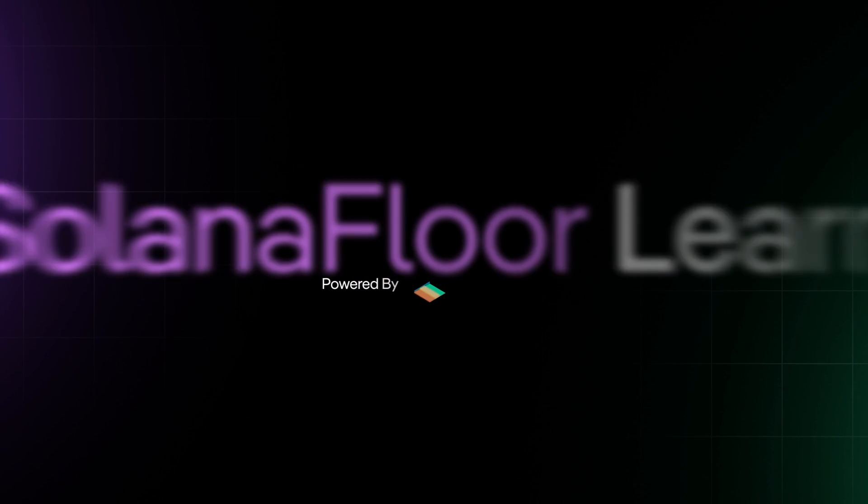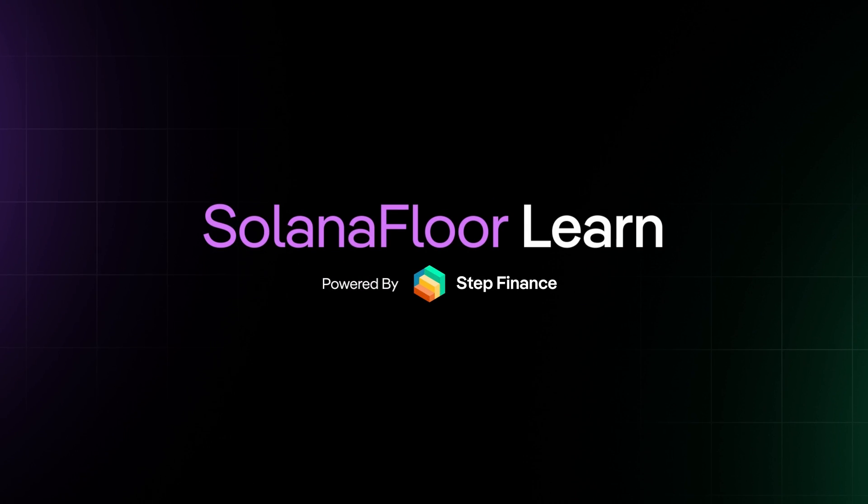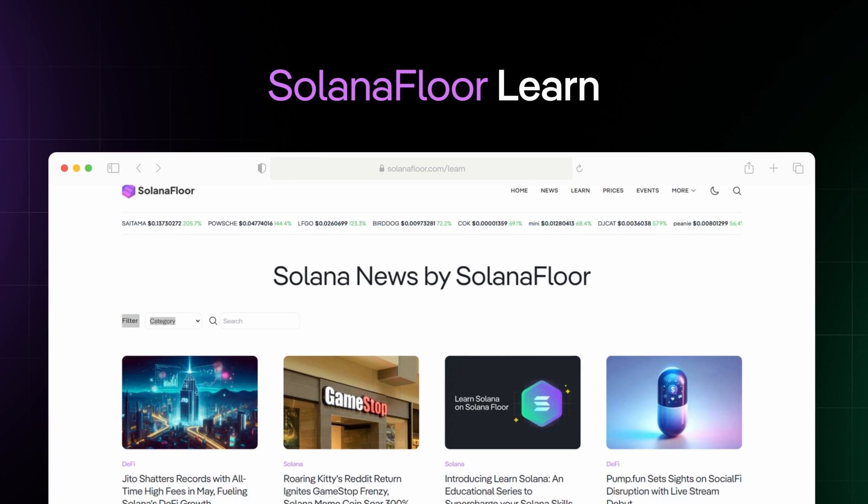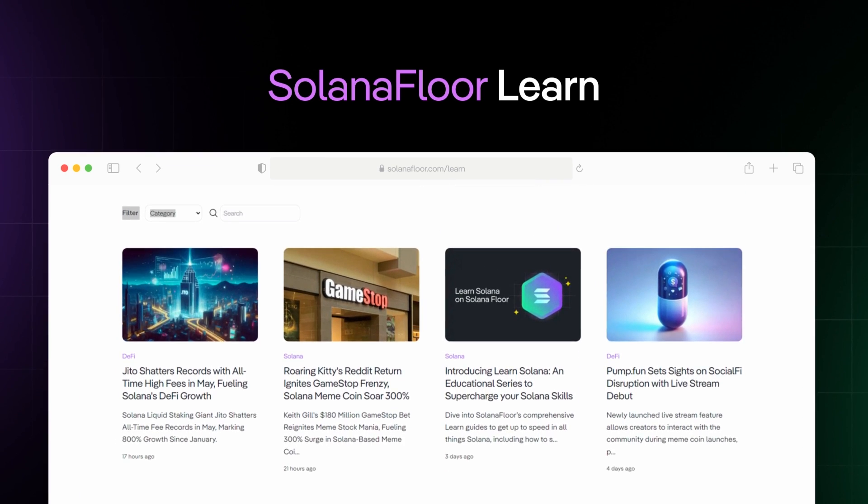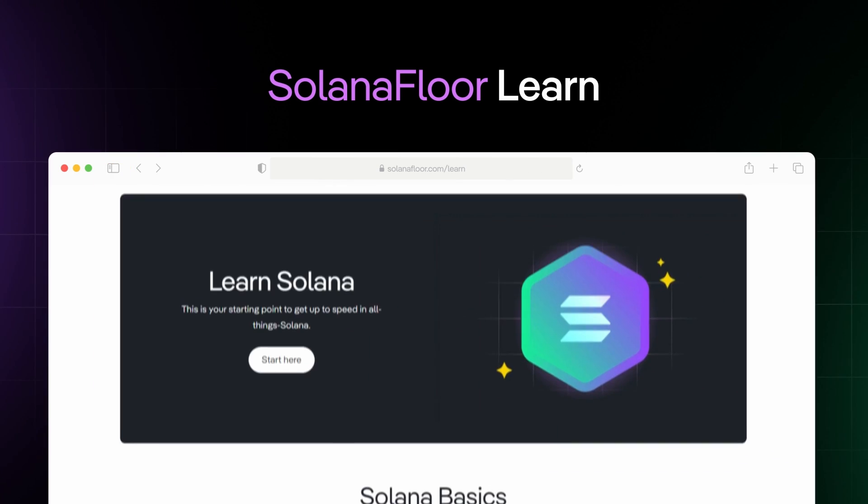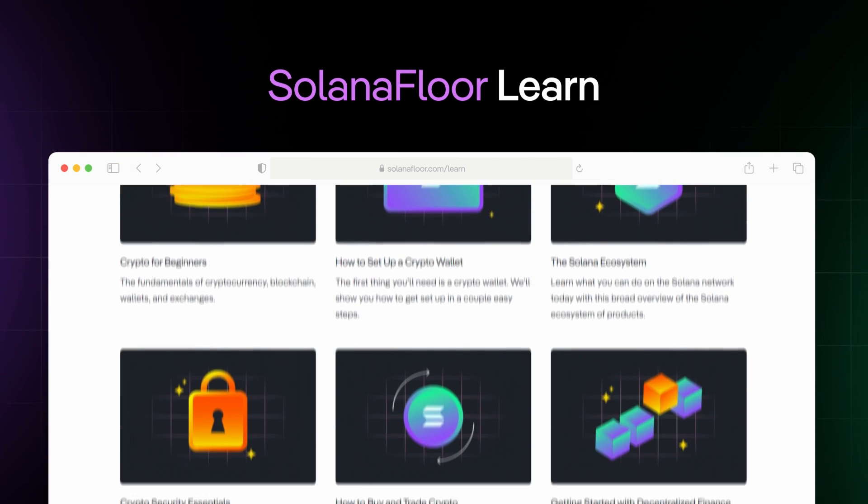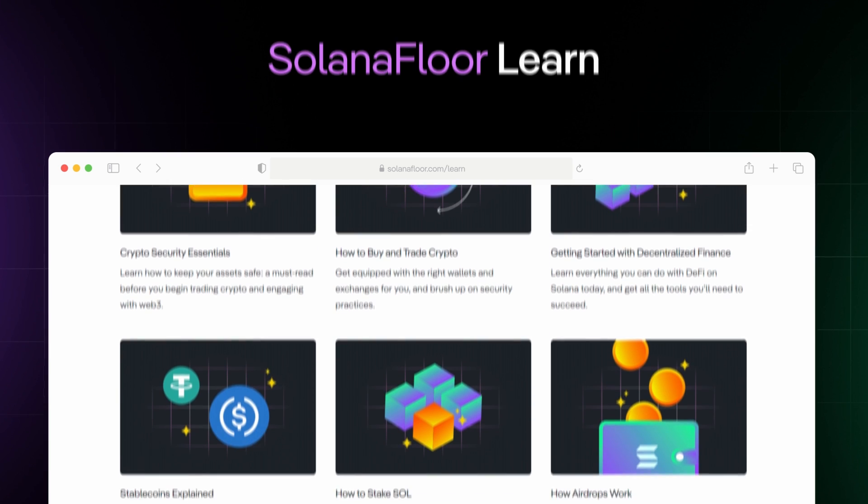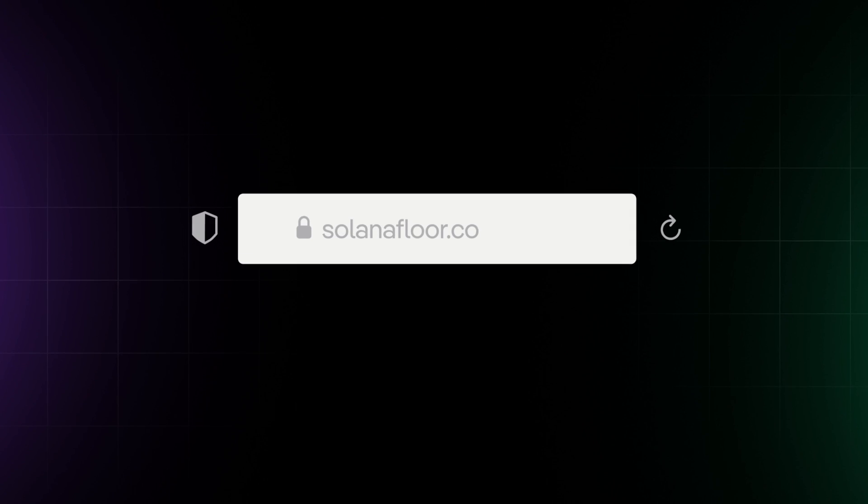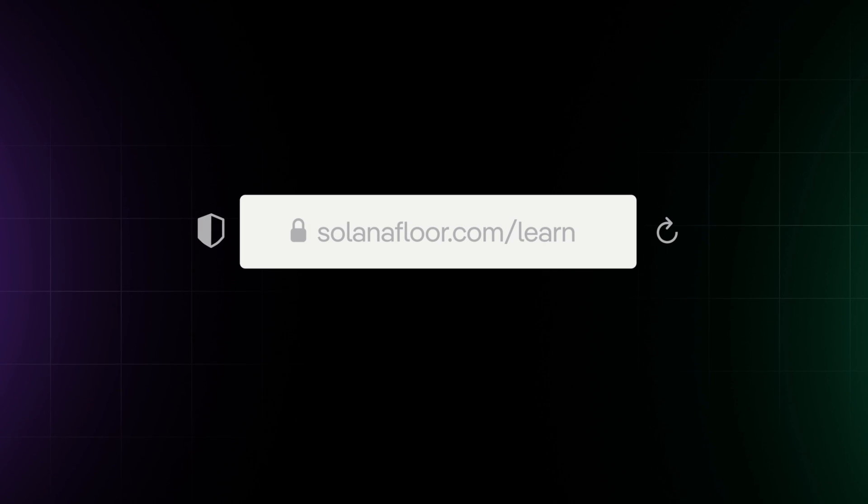Powered by Step Finance, Solana Floor is Solana's number one news and education source. For more in-depth guides like this one, visit Solana Floor Learn.